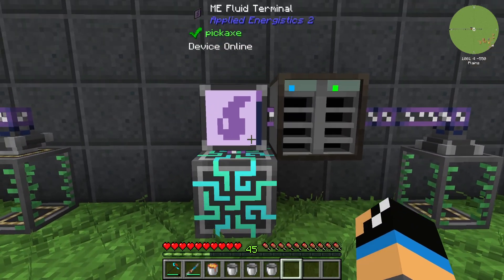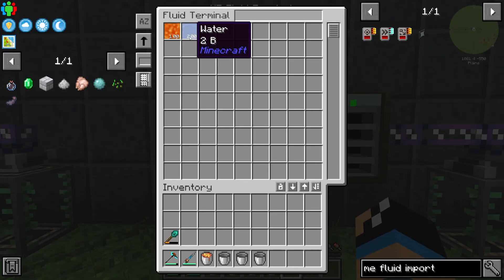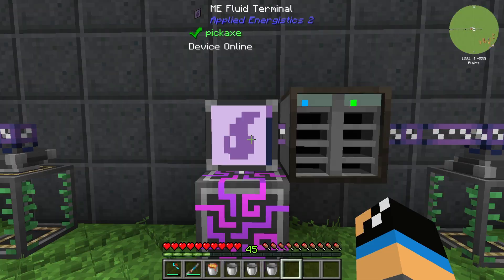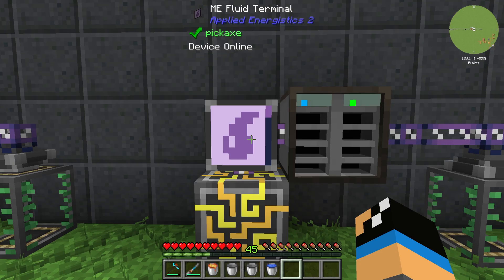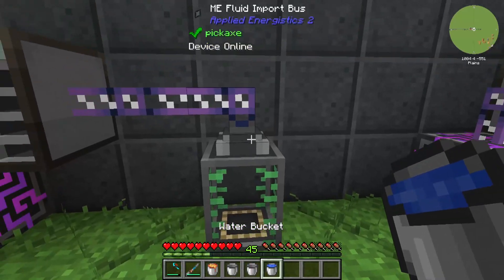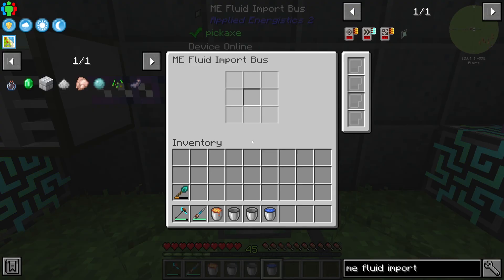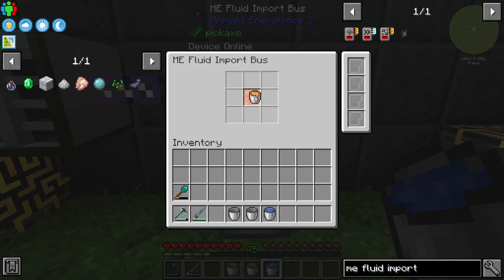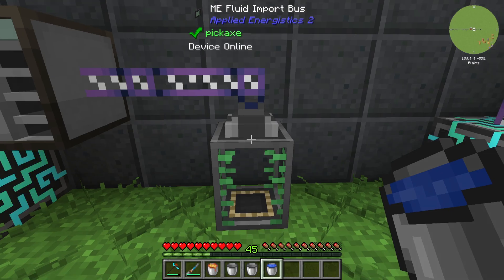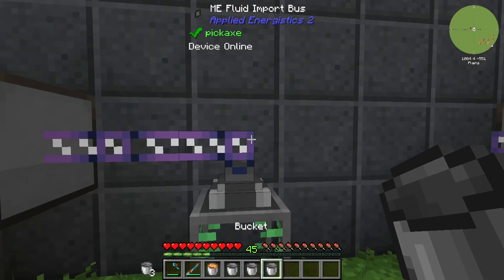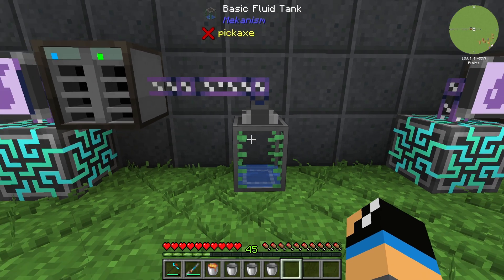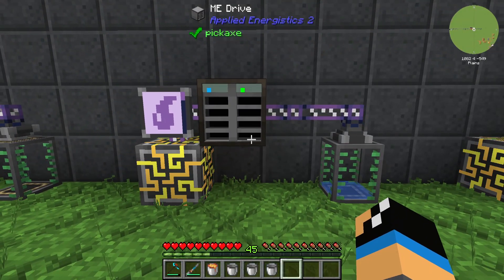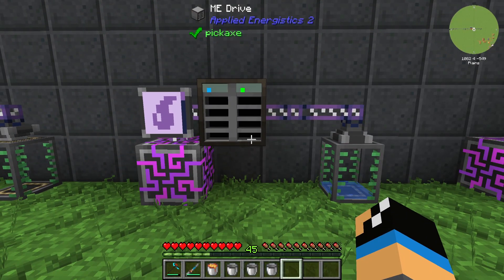And our second bucket is already in our storage system. As you saw, if you use the Fluid Import Bus filter and set it to lava, that means only lava can pass through the ME Fluid Import Bus. And that's how the Import Bus filter is working.